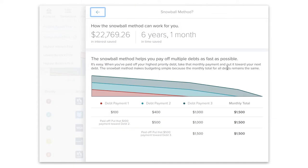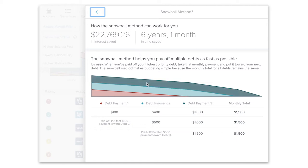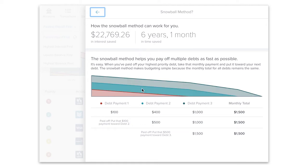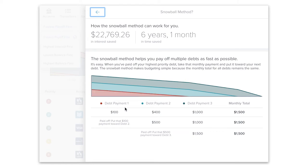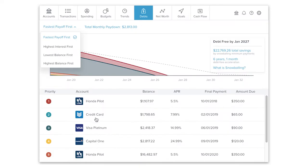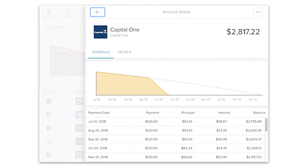Next, debts applies the snowball method to illustrate an accelerated payoff timeline. The snowball method helps you pay off multiple debts as fast as possible. When you've paid off your highest priority debt, take that monthly payment and apply it towards your next debt. It's easy to prioritize your debts to fit your preferred payoff method. You can also exclude specific accounts from the debts calculation, such as a credit card that's paid in full each month.